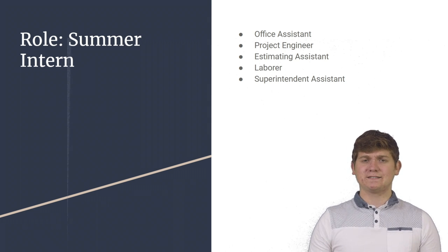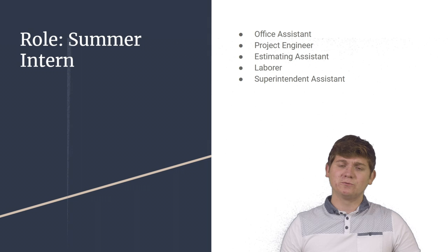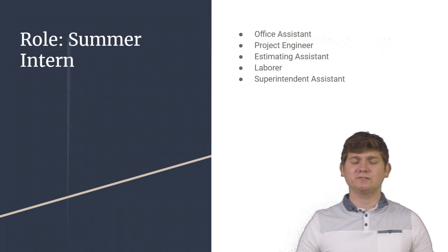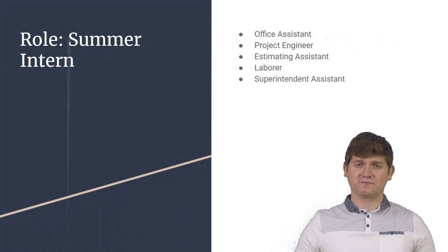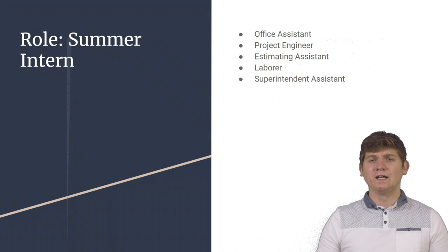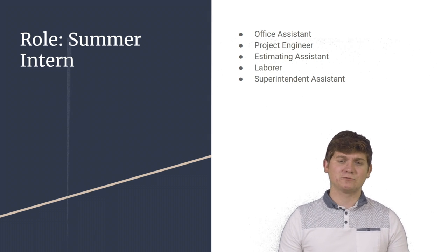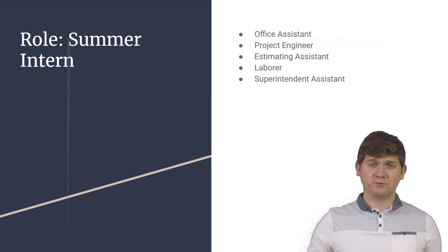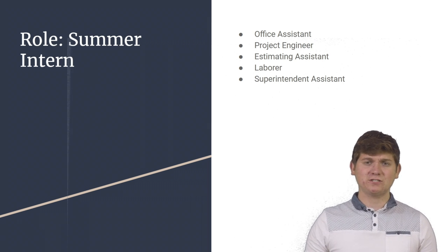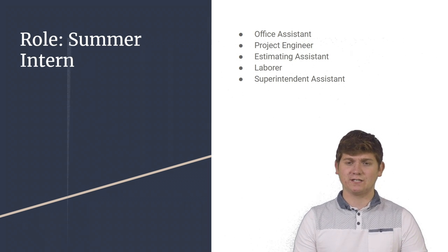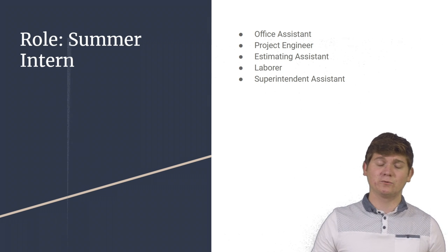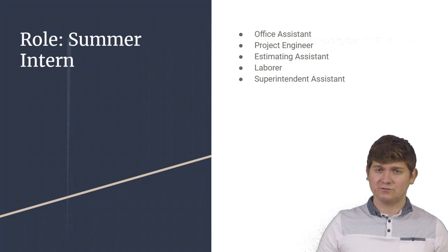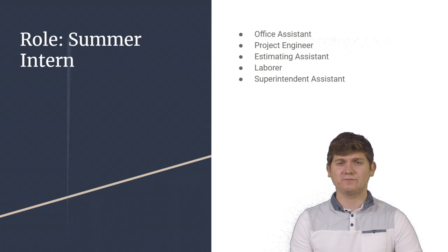As an estimating assistant, I was focused on trying to get bids from contractors and creating takeoffs for various new projects. As a laborer, I was tasked with installing floor protection for the Handtmann project and power washing the exterior of the building following concrete cutting that was used to install windows on the second floor.